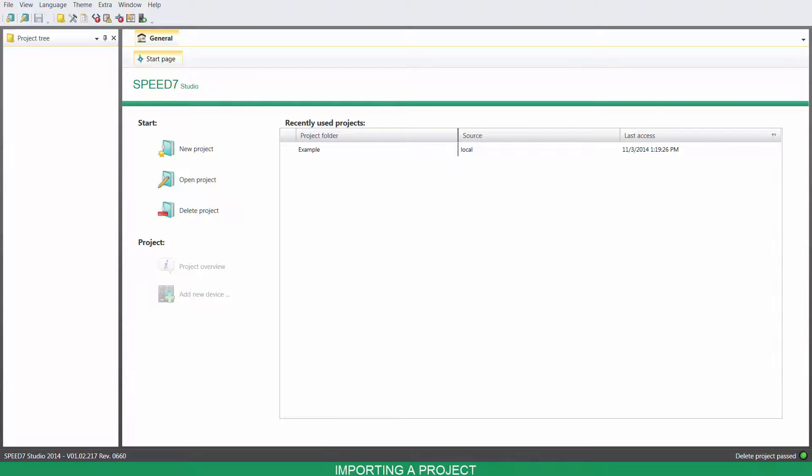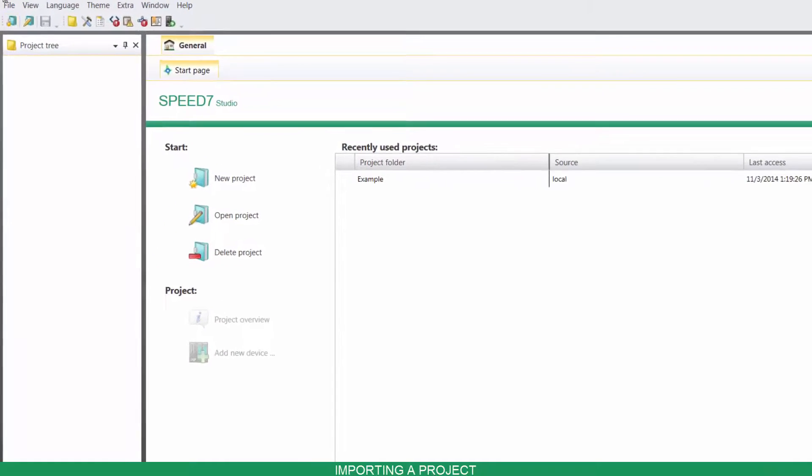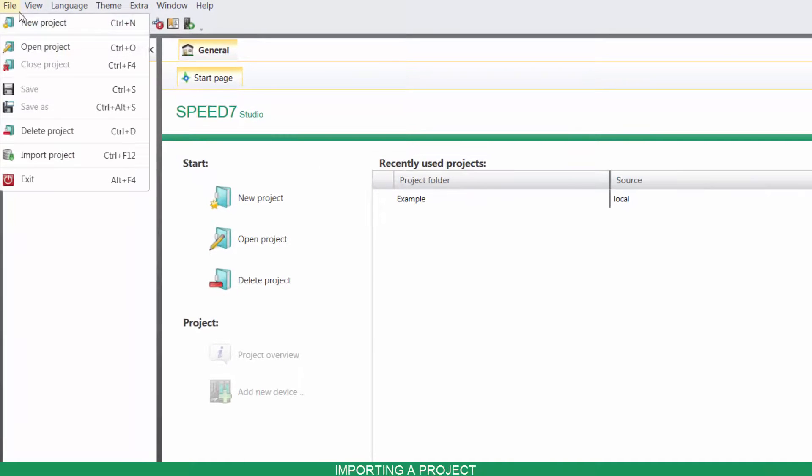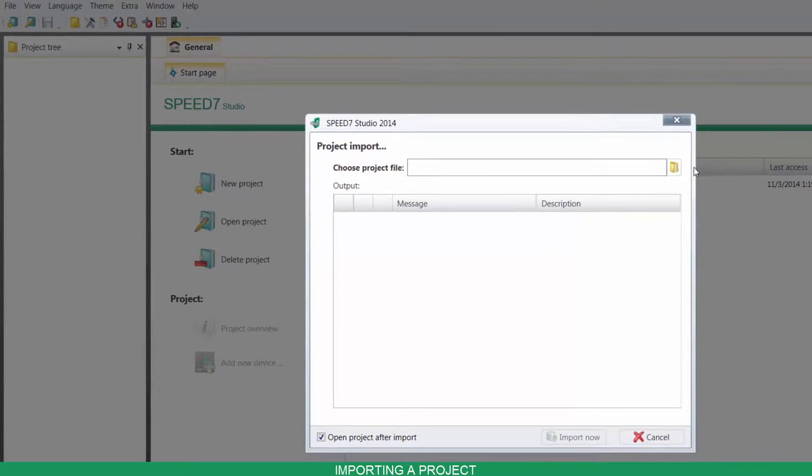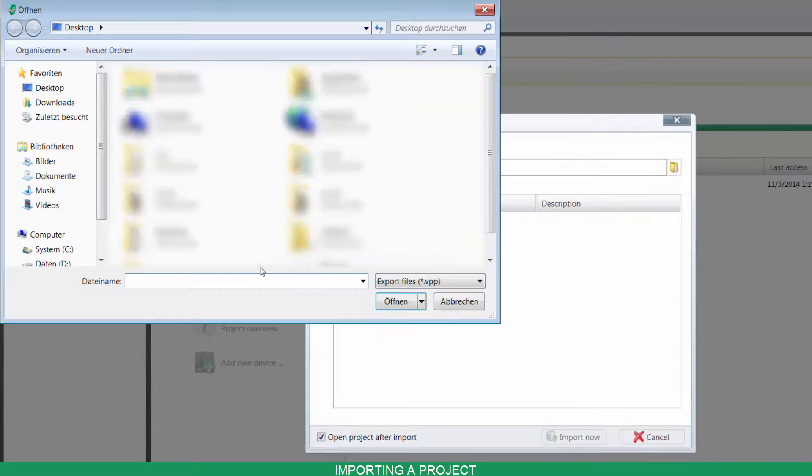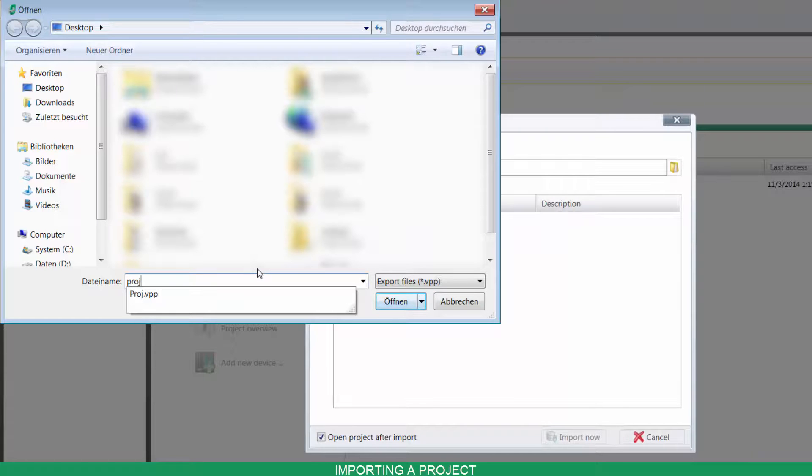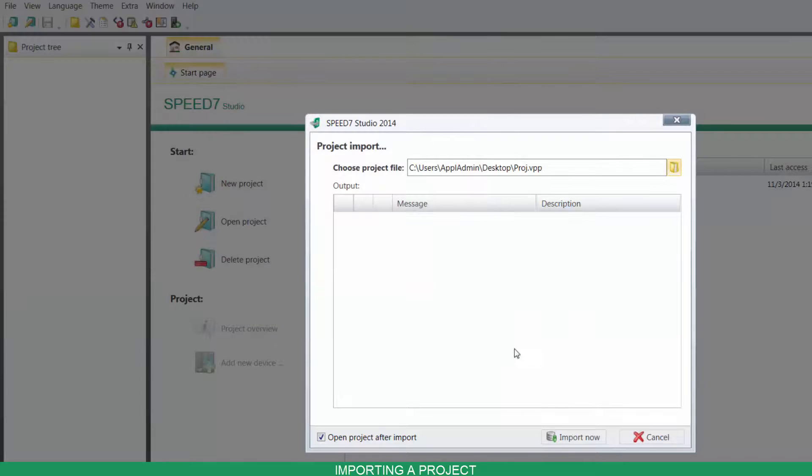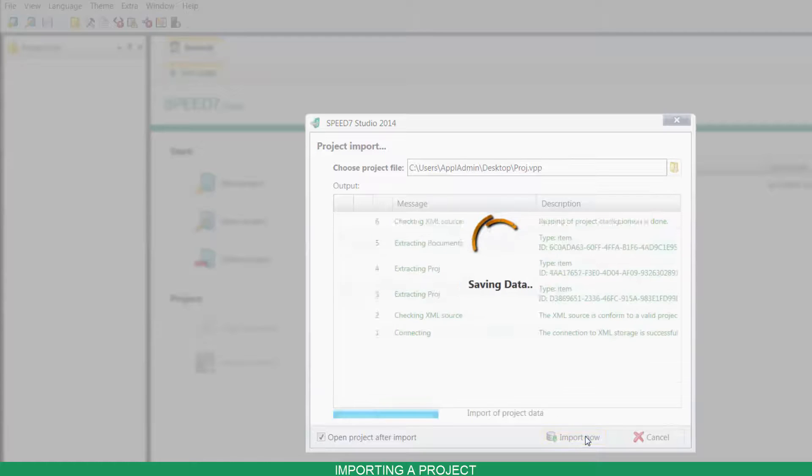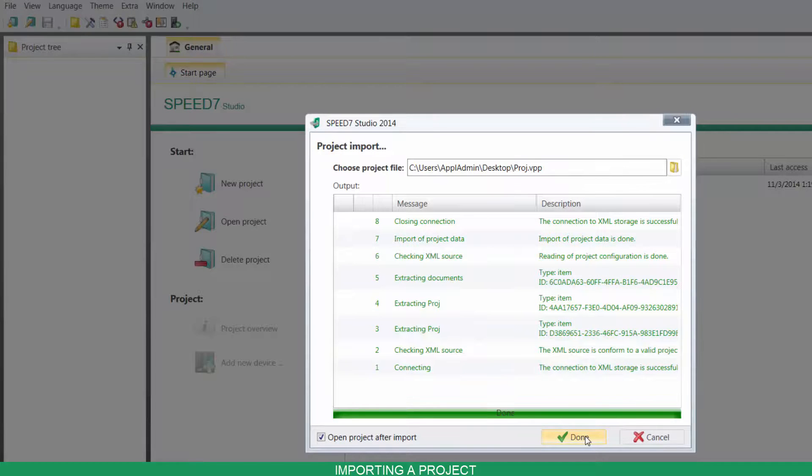To import a project, click on File, Import Project, search for your project, click on Import Now and then on Done.